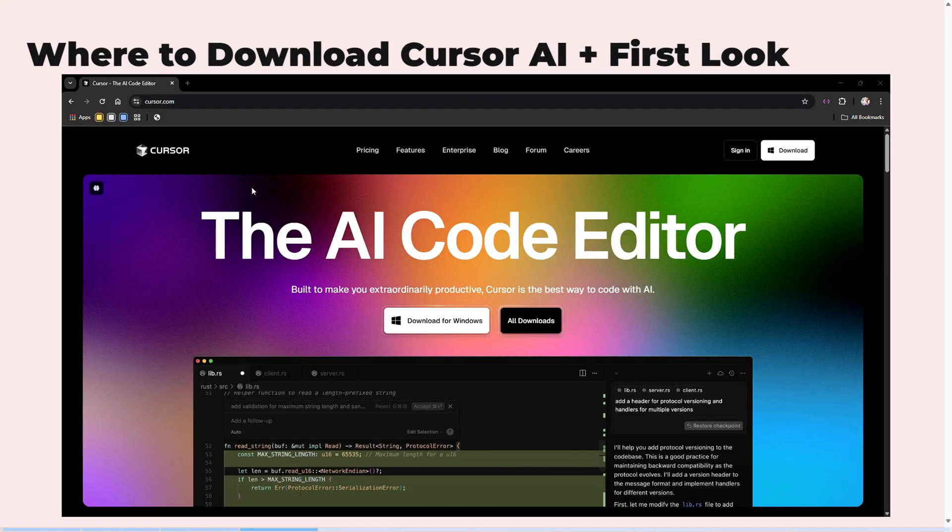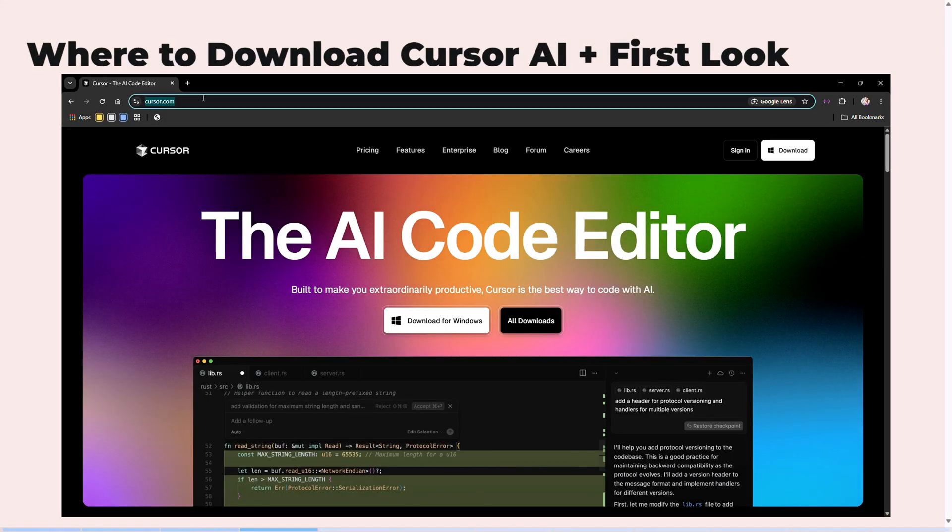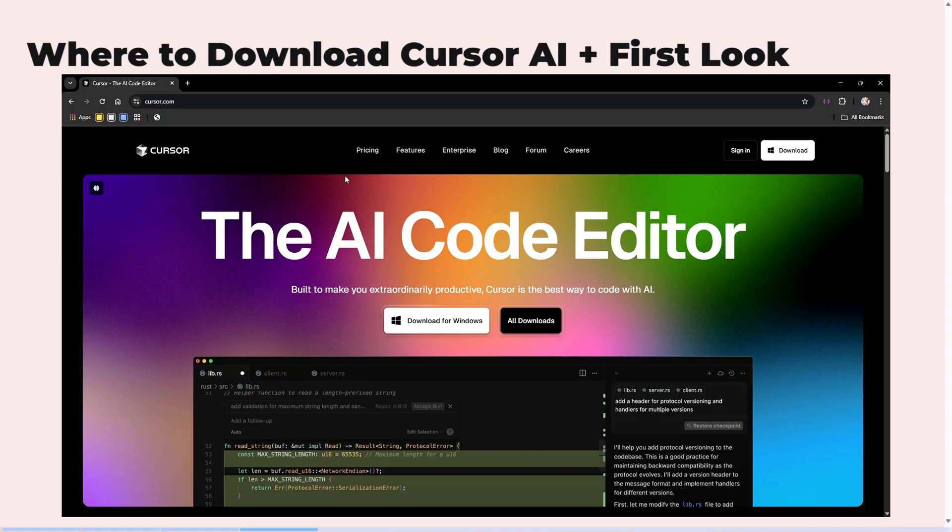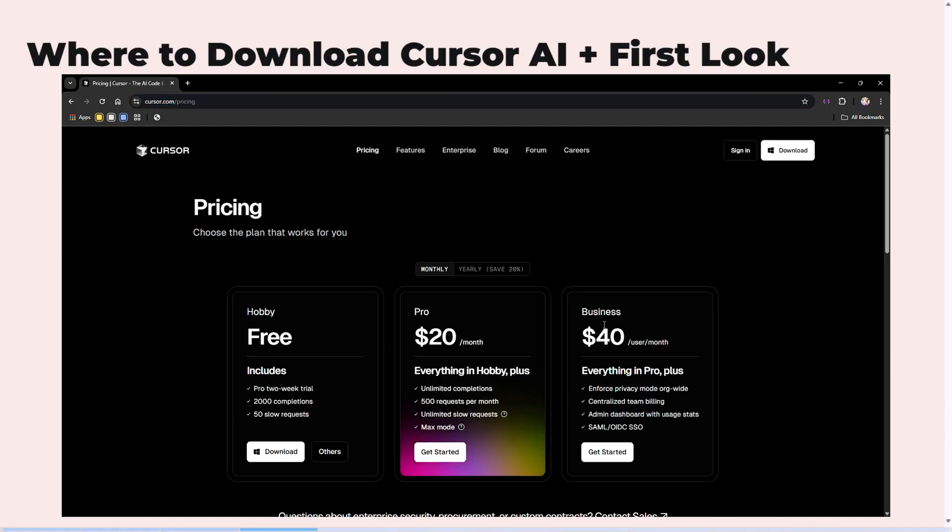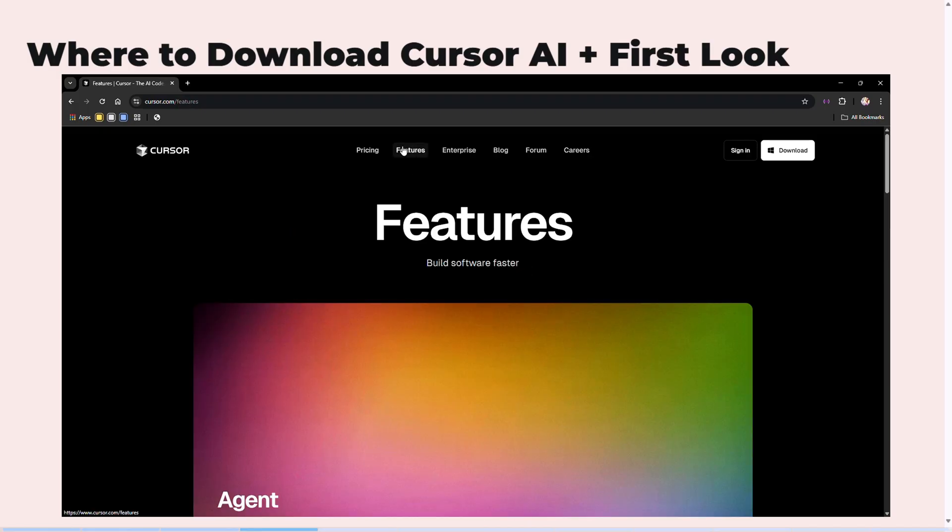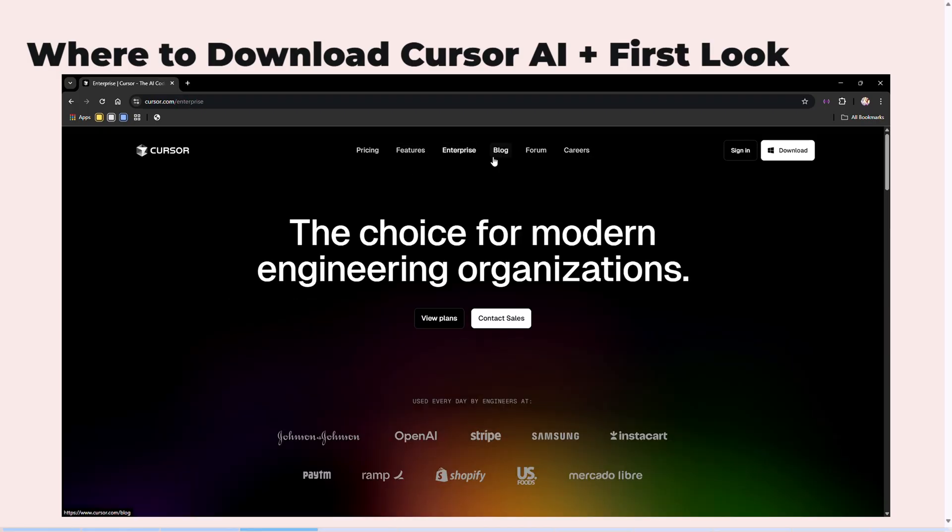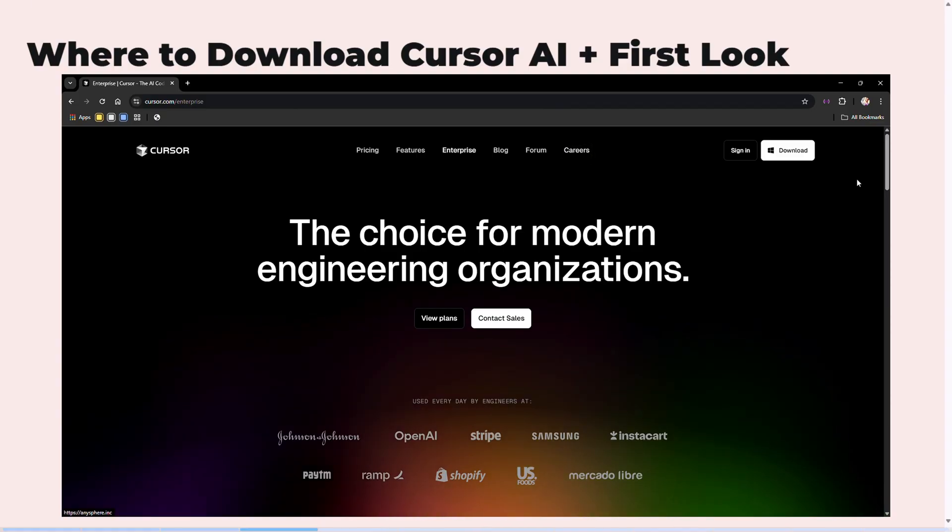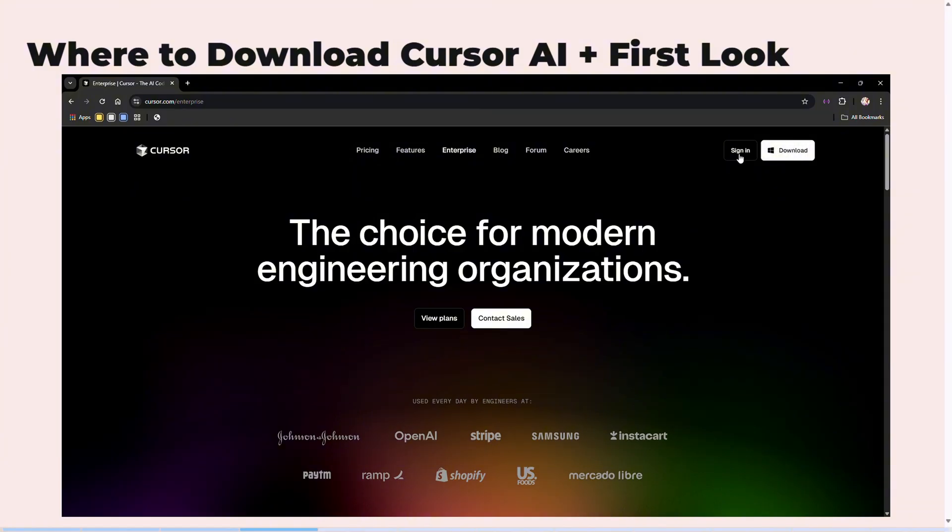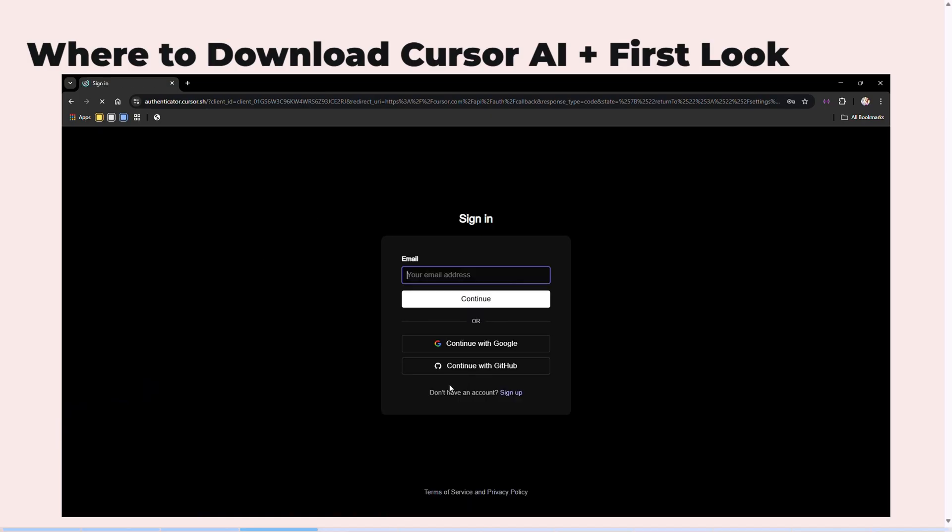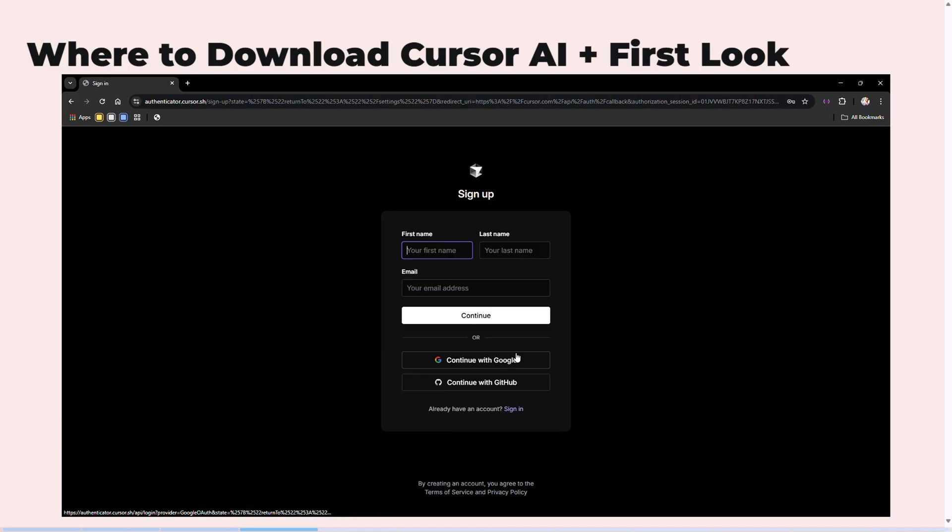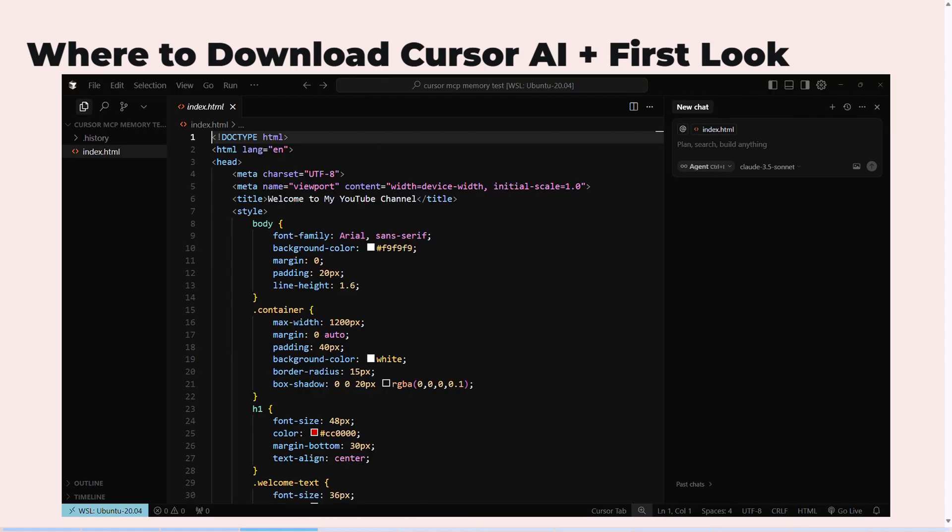For people not familiar with Cursor, this is where you can actually download Cursor from. I'll take you through a quick overview of the product itself. You click here to download the software. If you want to create an account or sign in, you can come from here and click on sign up. Use a valid email address.